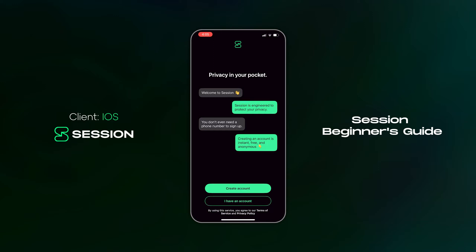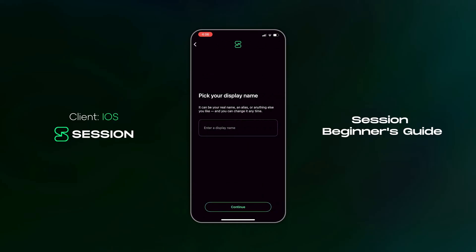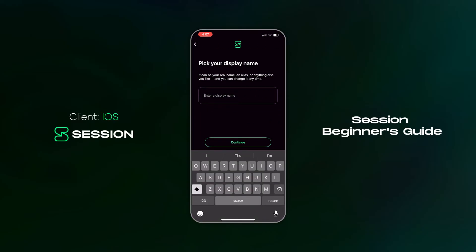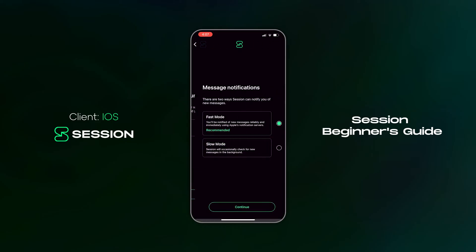The first time you open the app you'll be greeted with two options: create an account or I have an account. Let's create an account. Next you'll be prompted to create a display name. This isn't used for contact discovery and doesn't have to be unique, but it is how you will show up in your friends' contact list.